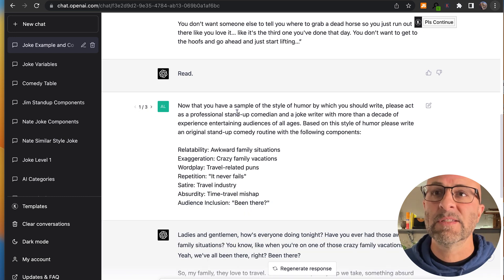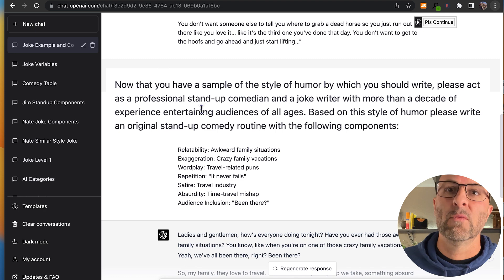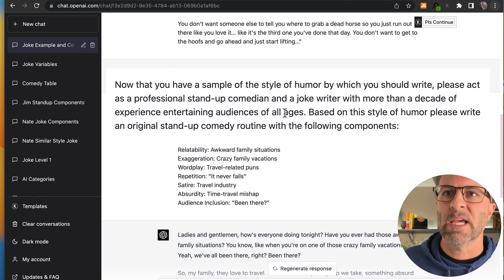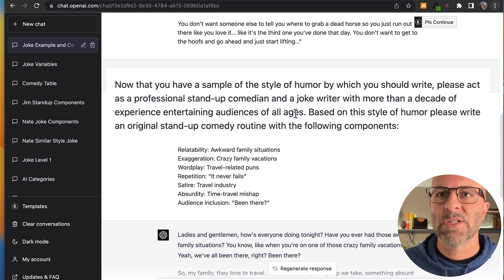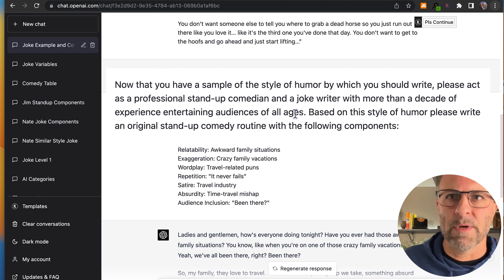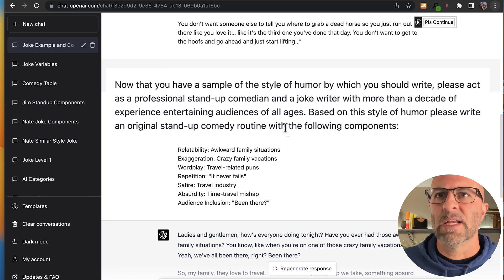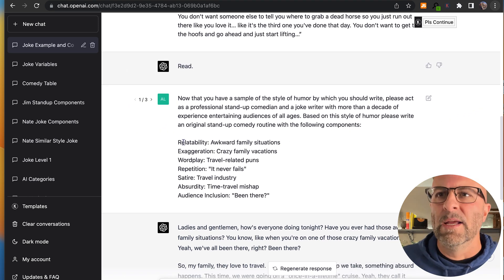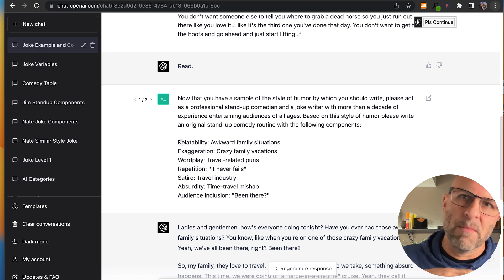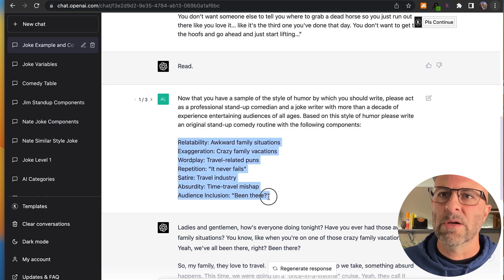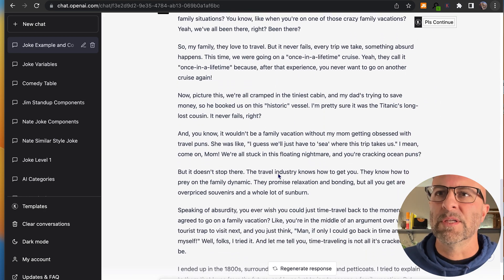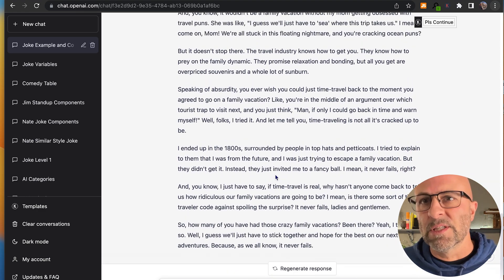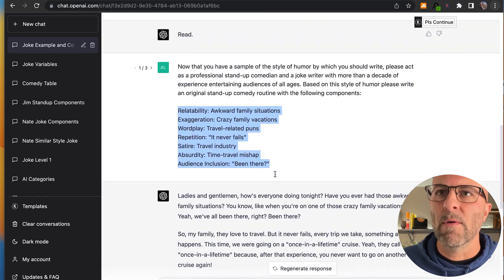now that you have a sample of the style of humor by which you should write, please act as a professional stand-up comedian and a joke writer with more than a decade of experience entertaining audiences of all ages. Again, I'm creating that persona that we wanted to use based on the style of humor. Please write an original stand-up comedy routine with the following components, right? And so I've taken these elements from my table and dropped them in here, and then it comes out with this response. And some of it's good, and some of it's mediocre, and some of it's throwaway.